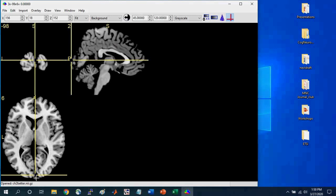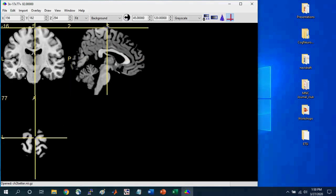So one thing you can do just to help get a sense for navigating the brain, you can select all the way to the top by the S. So the S is, again, the superior. It's also called the dorsal portion of the brain.